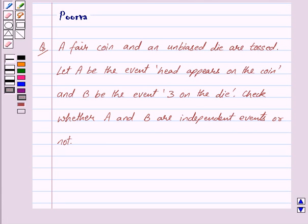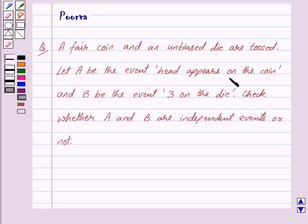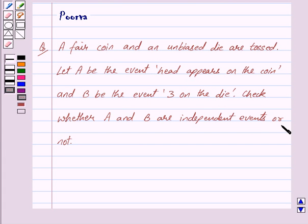Hi friends, I am Purvan. Today we will discuss the following question. A fair coin and an unbiased die are tossed. Let A be the event head appears on the coin and B be the event 3 on the die. Check whether A and B are independent events or not.